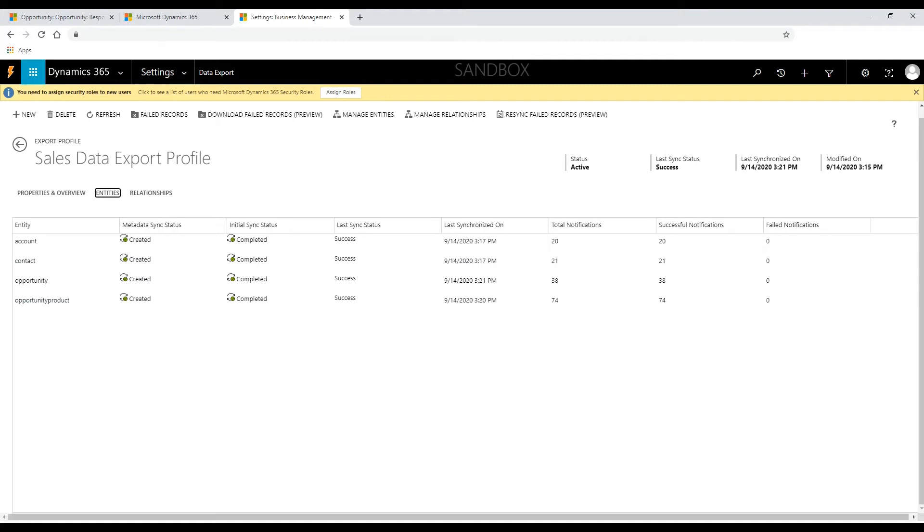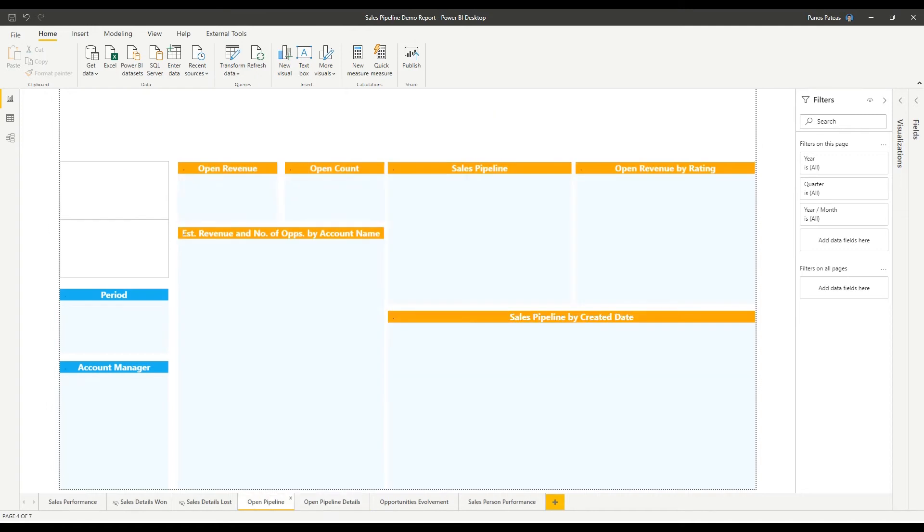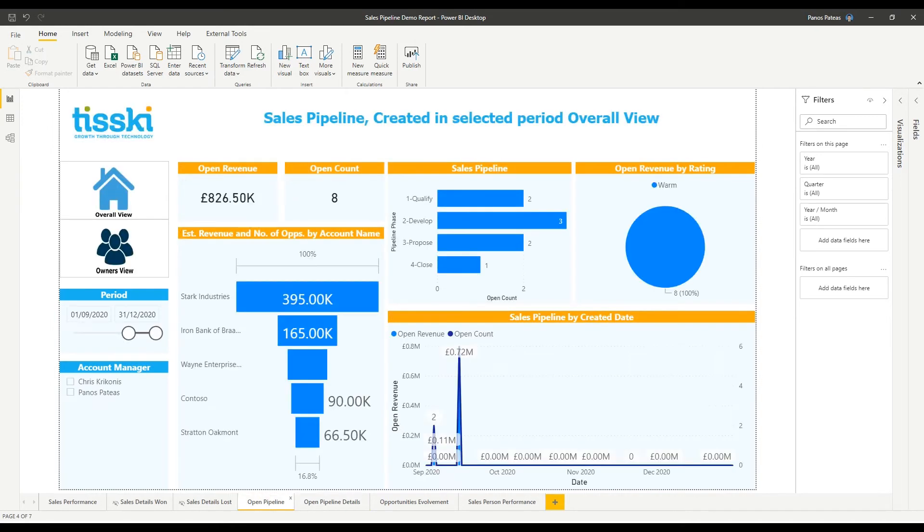The next question might be how should I leverage the exported data? The evident reply to this question is Power BI. The combination of Data Export Service with Power BI has the potential to be a game-changer for business intelligence initiatives,